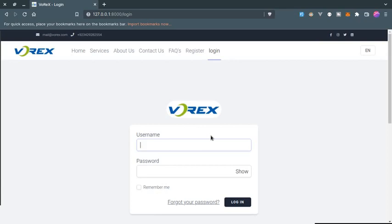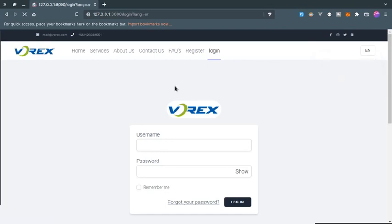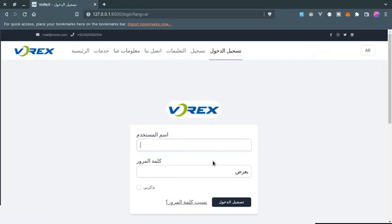Hello everyone. In this video I am going to show you how to add multi-language support to your Laravel application. Here I have a simple application menu and I'm on the login page. I have two languages — English and Arabic — so if I change the language the page refreshes and the language of the pages changes.